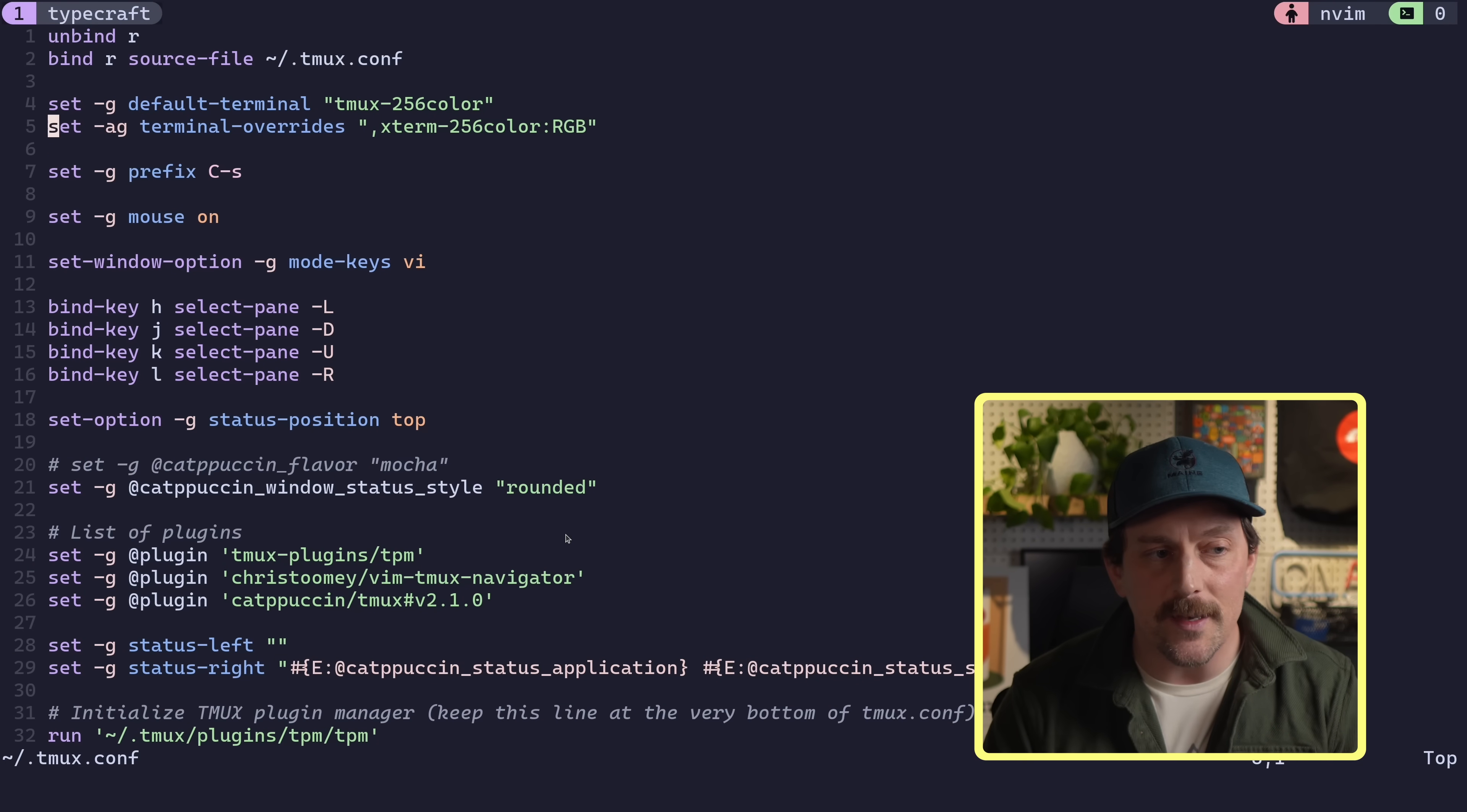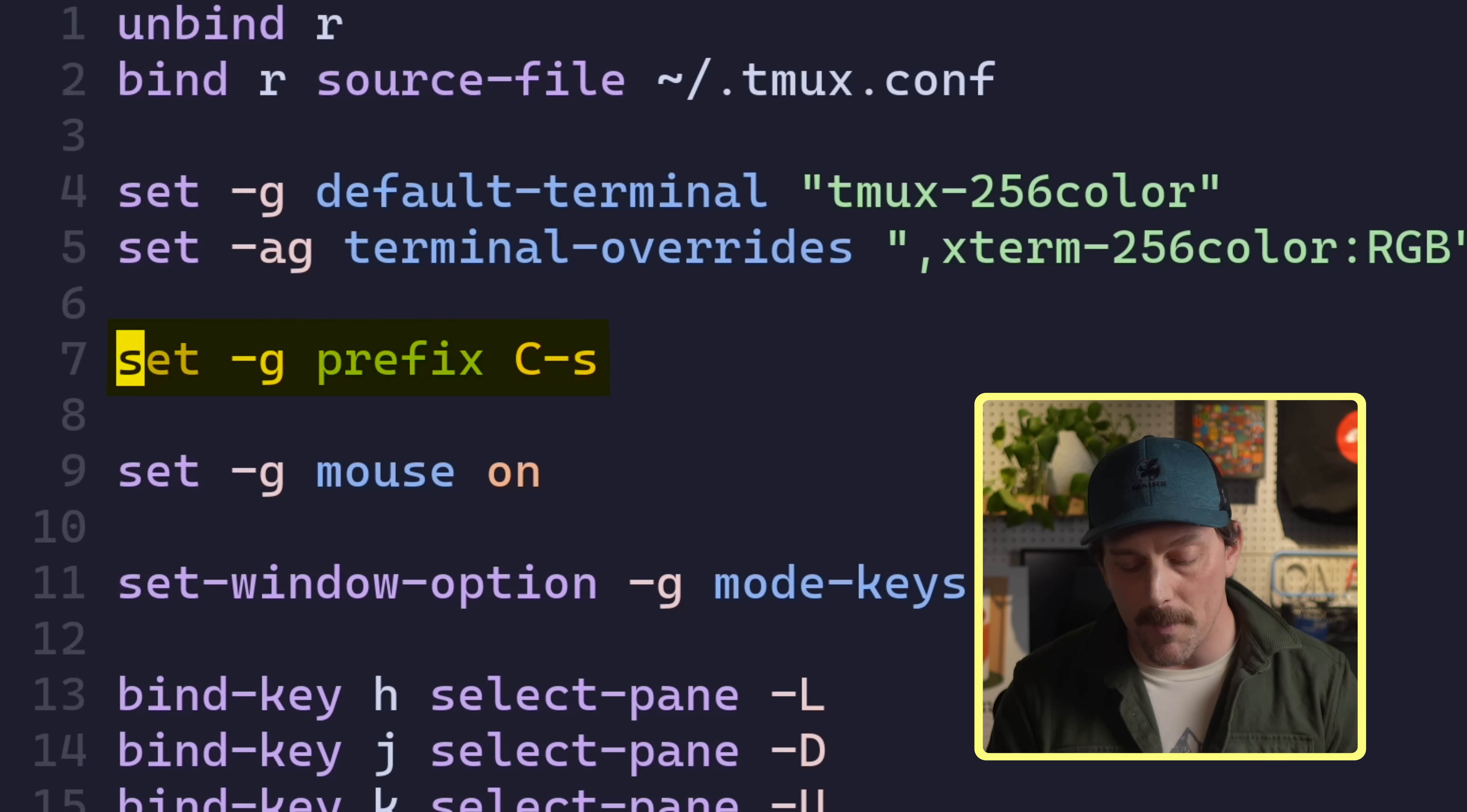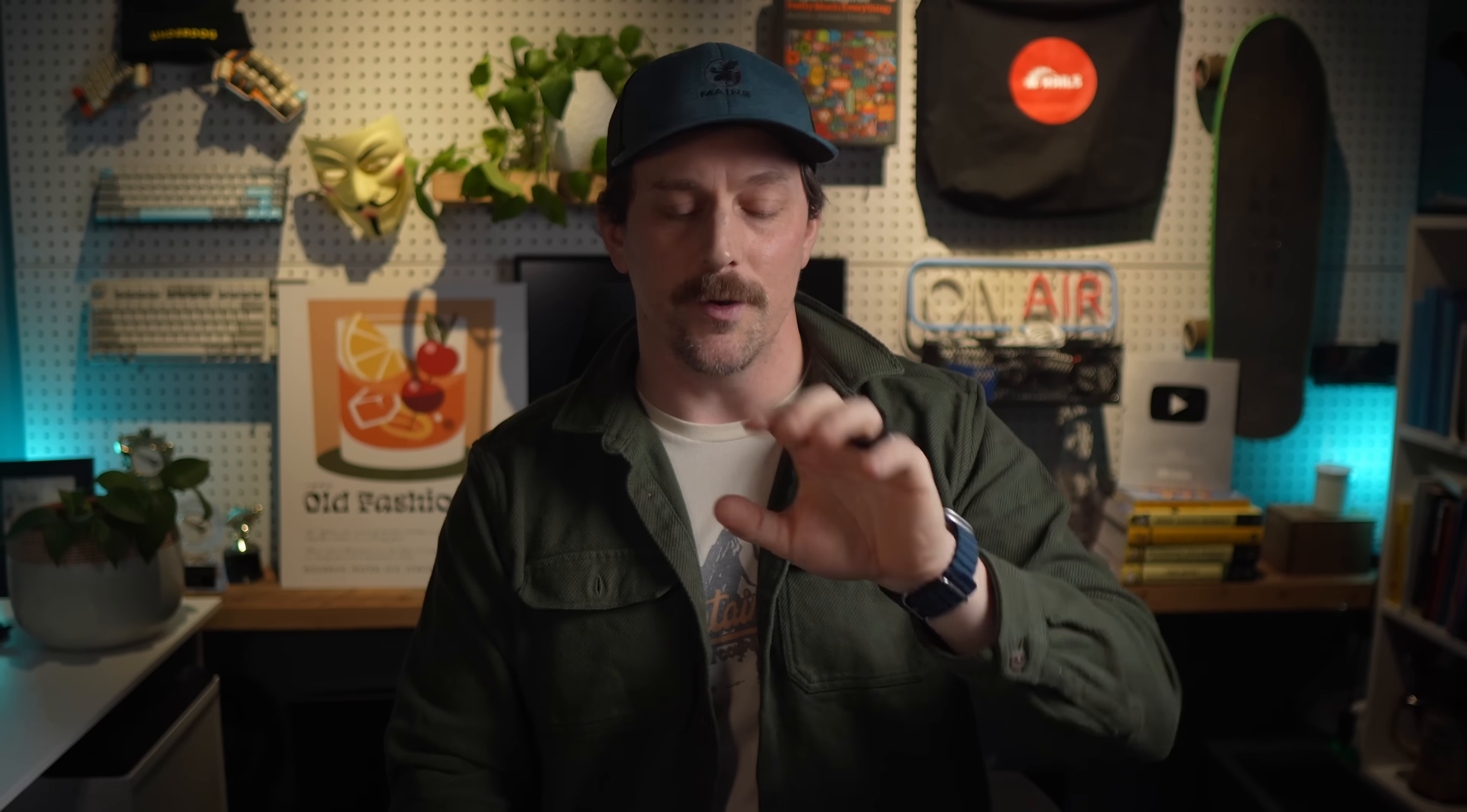And again, we go through in great detail on typecraft.dev on how I set this up line by line. But right now, I'm just going to show you how we make this more ergonomic for our use case. Now, for me, the first thing I do is I always set my prefix to control S. Control S is just a much better and more ergonomic prefix than control B. With control B, I have to reach all the way to B with my pinky and my index finger. But with control S, they're right next to each other. And it's just in the home row, much easier to hit for me.